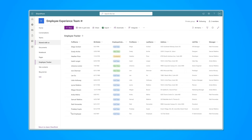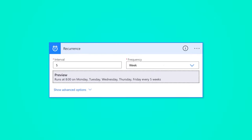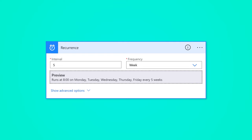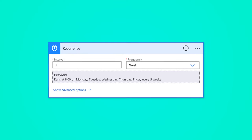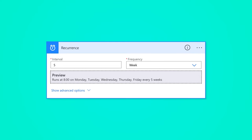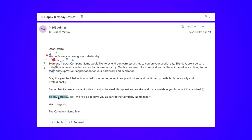I have a SharePoint list of employees that includes a date column for their birth date. In this Microsoft Power Automate tutorial, I'm going to show you how to build a scheduled flow that will check this list every weekday and send an email to the employee to wish them a happy birthday.